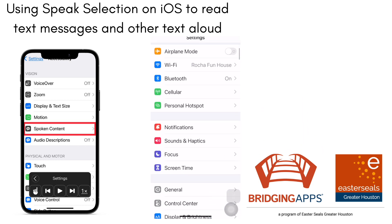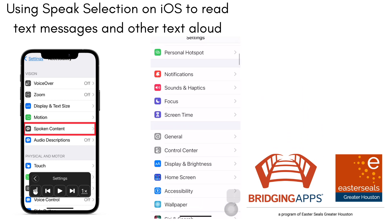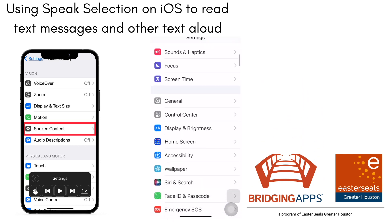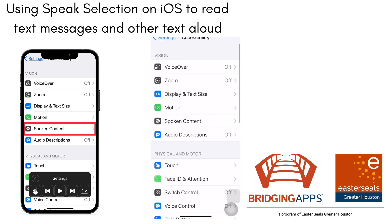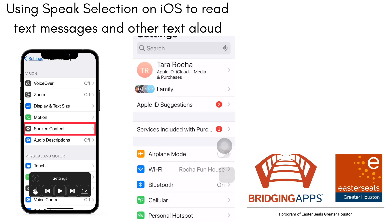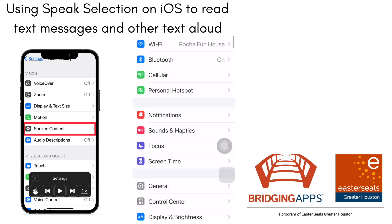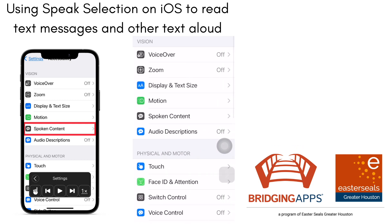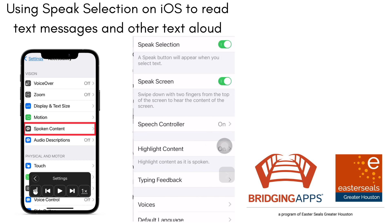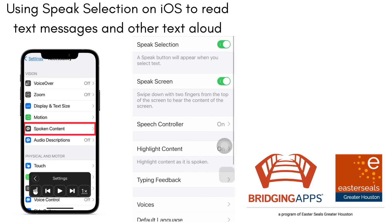You're going to first go into your settings and look for the accessibility screen. Once you find it, you're going to scroll down to the black speech bubble that says Spoken Content.